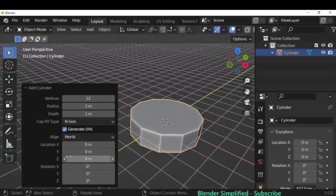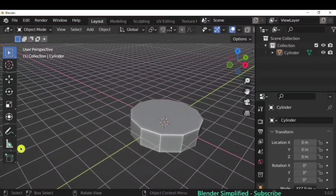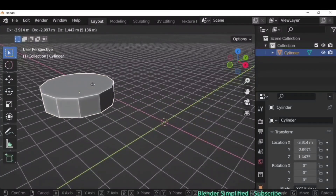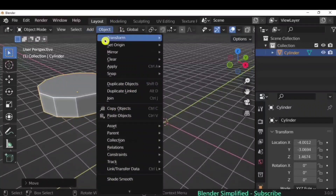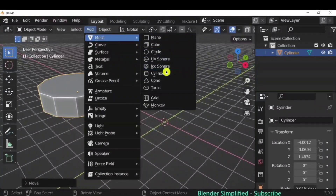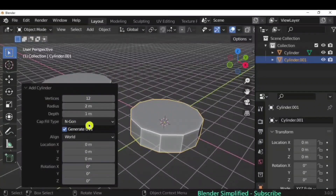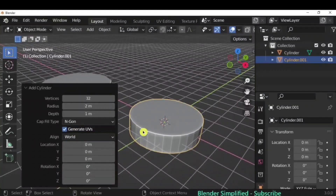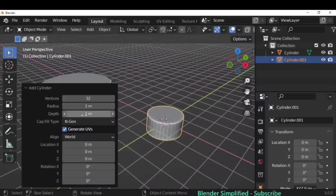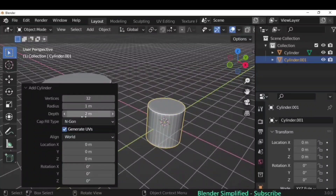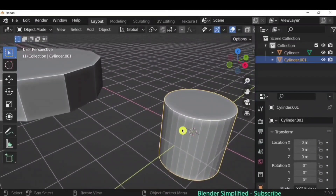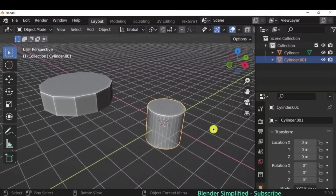The important thing is this operator option only appears once — if you click outside, it disappears. However, if you add a new cylinder, it will remember the last properties and create an identical one. The operator option will reappear for the new object, and you can change the vertices, radius, and depth. This is true for any object — cube, cone, sphere — you can always edit via the operator option.